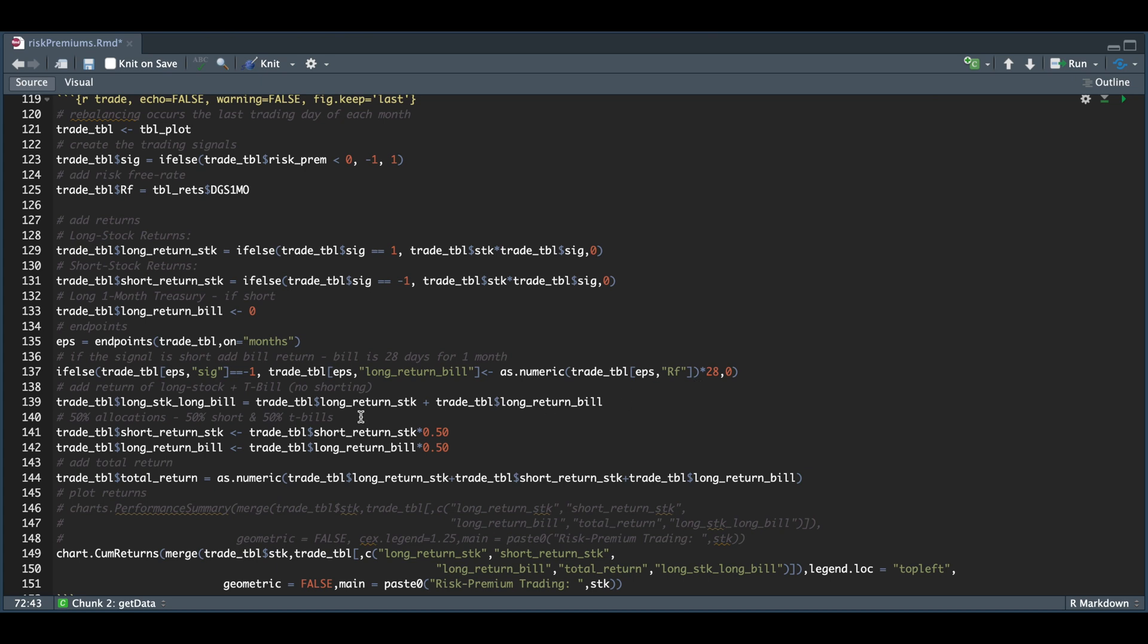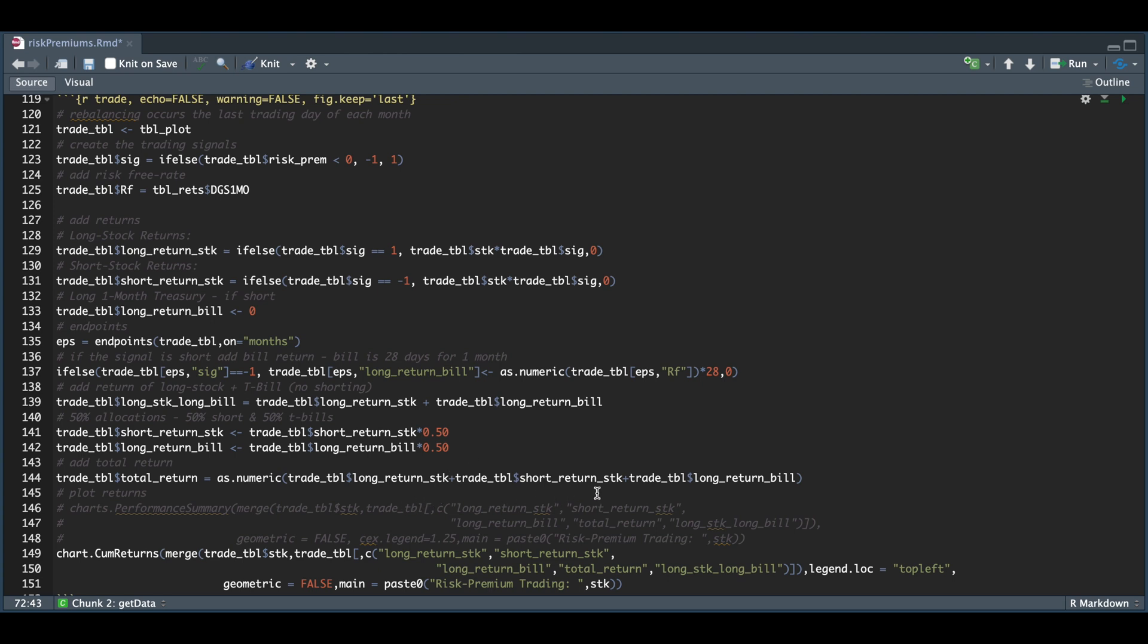Next, I'll add a return for the long stock and T-bill in case we don't want to short, which would be to add the long stock return plus our return on the bill. If we are shorting, then I'm going to be using 50-50 allocation between shorting and purchasing our bill. I just added the weights there. To get the total return for the trading strategy, I'm going to add the long stock return, the short stock return, plus the return on the T-bill.